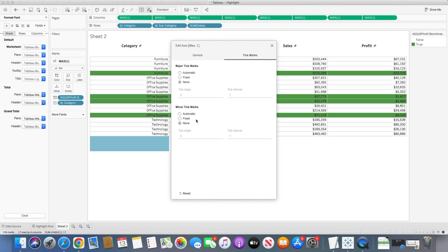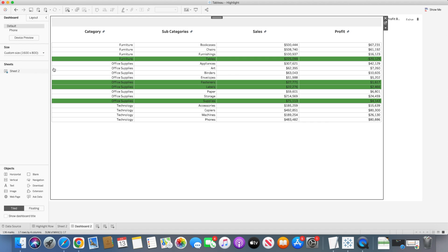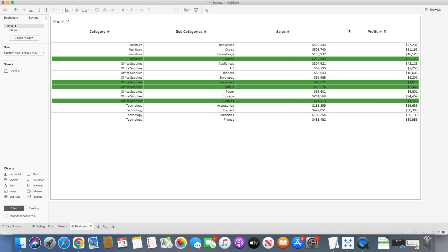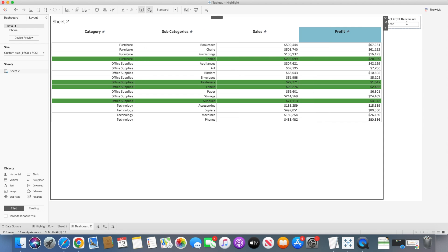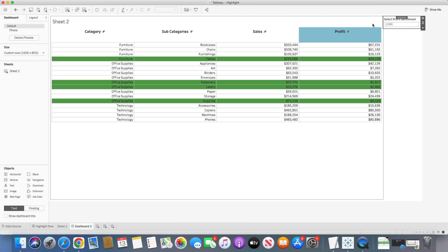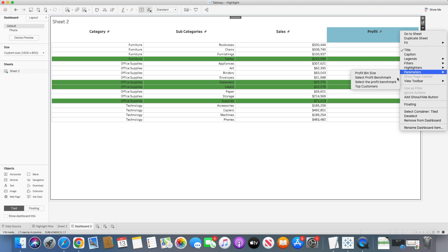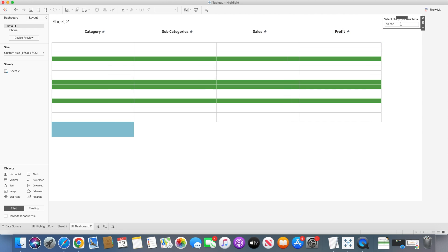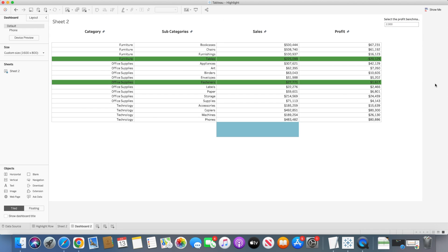Now we can bring this into a dashboard. I'll increase the width to 1600 and add the parameter control — 'Select Profit Benchmark'. Setting it to $2,000 or $10,000, you can see how the highlighted rows change dynamically. This is how you can highlight all rows based on a selection criteria, similar to what you can do in Excel.